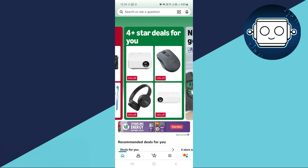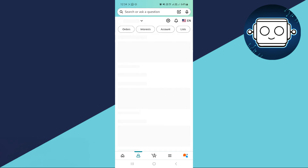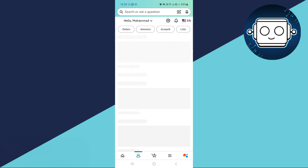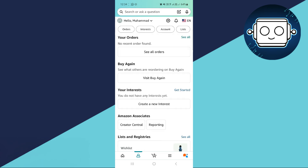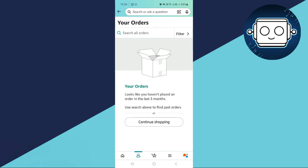After opening up the Amazon application, you will just tap on this person icon, which is at the bottom of the screen here. And then we will just wait for it to load up the screen. Then you will just tap on your order option here, so just wait for it to open up.